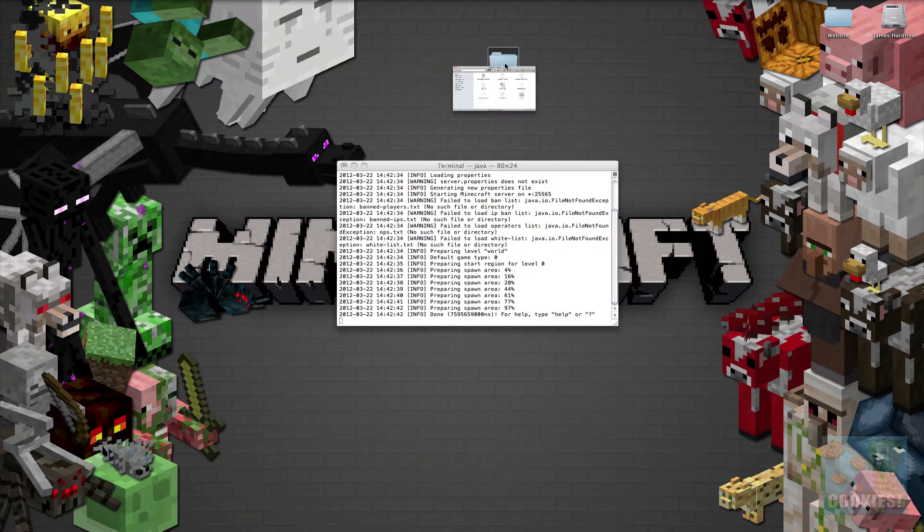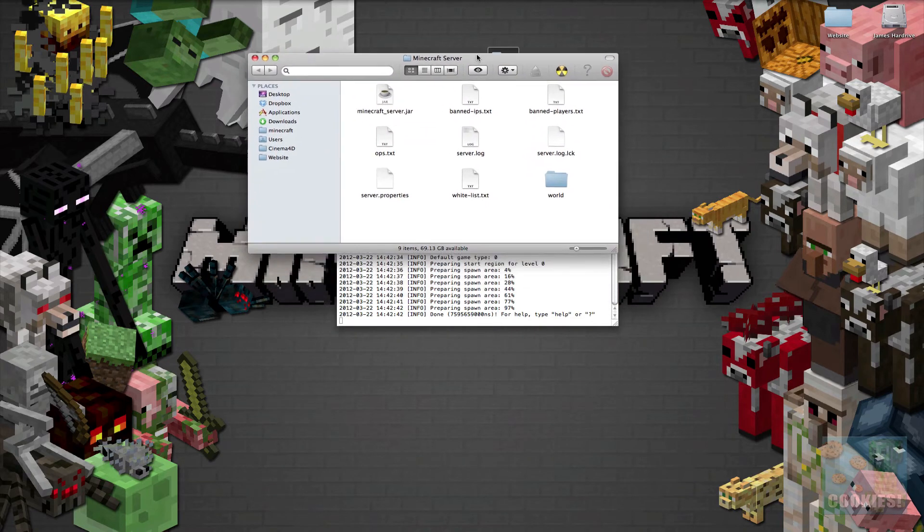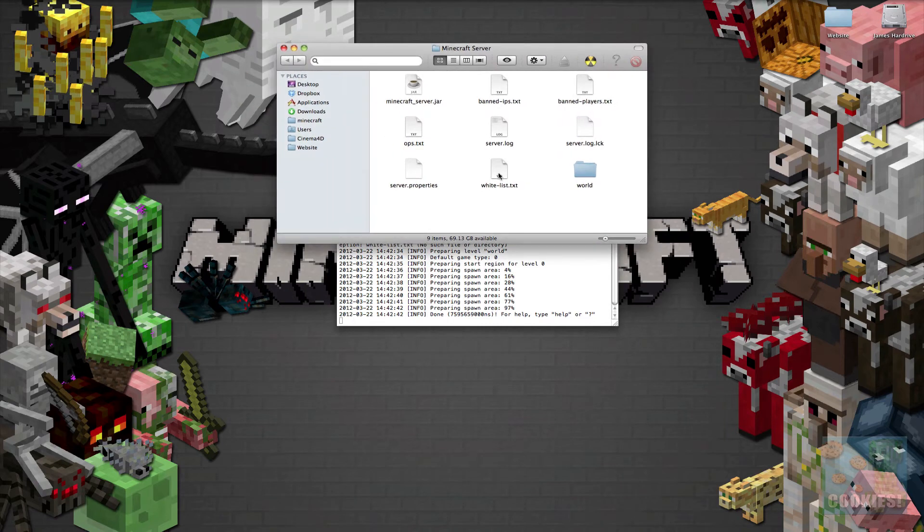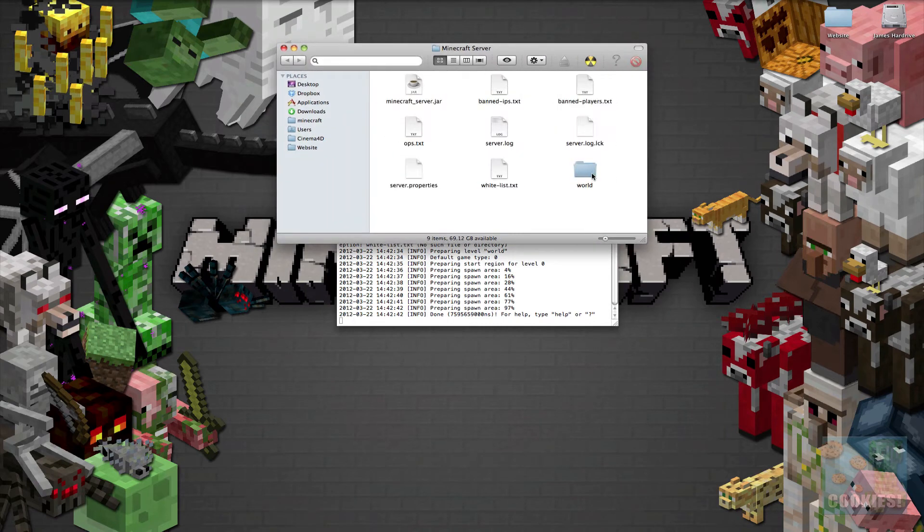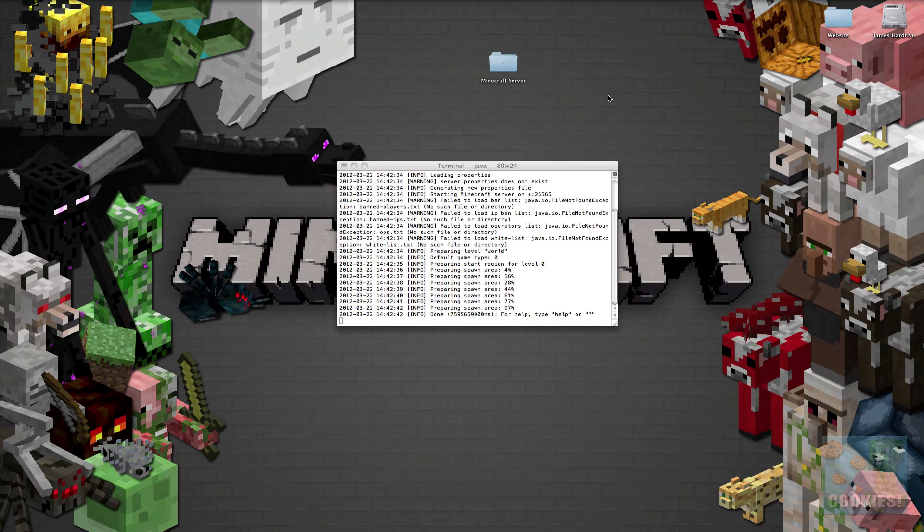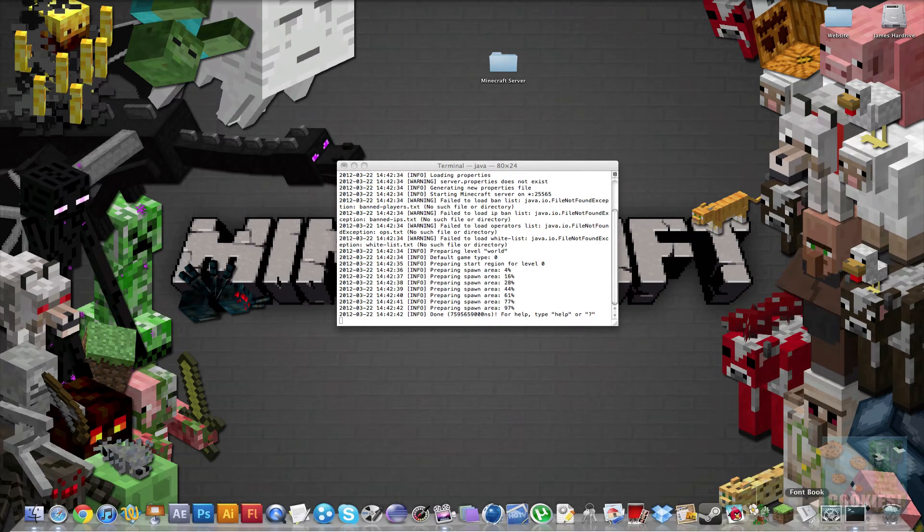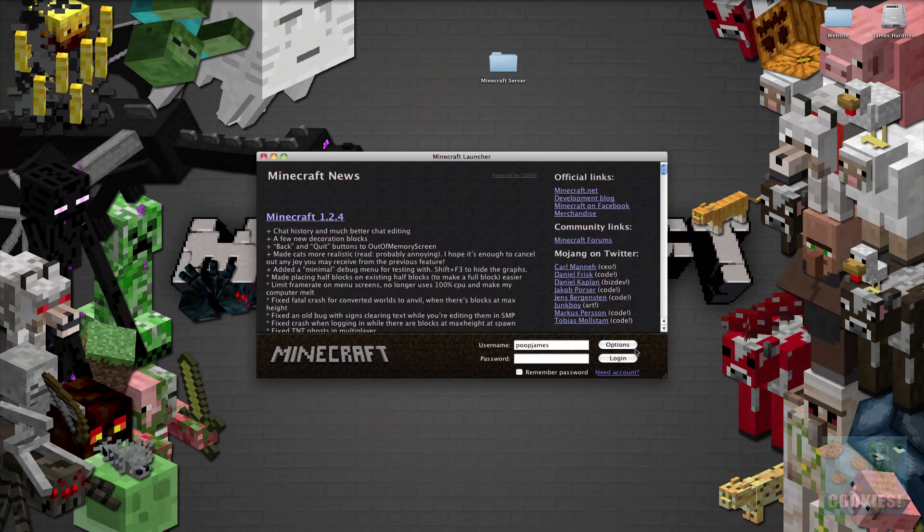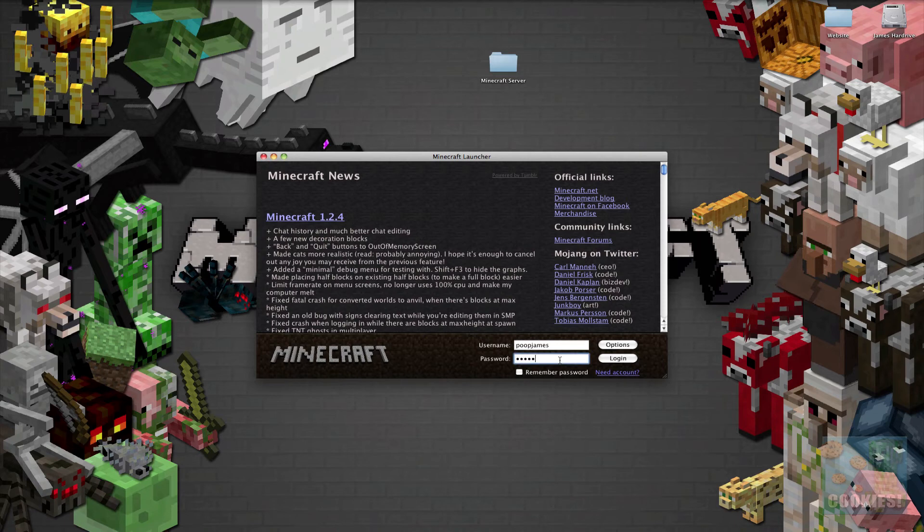So if we go in our minecraft server folder as you can see it has updated all these things. All of our world. It has a new world and all of our properties. Now I'm not going to show you how to edit your properties but I am going to go ahead and start up our new server that we've created.